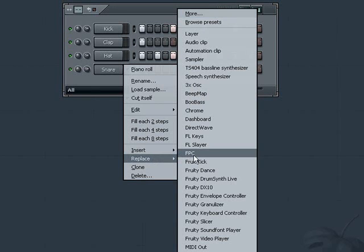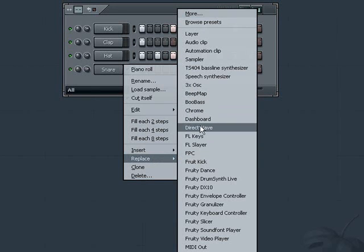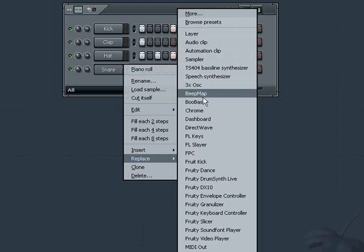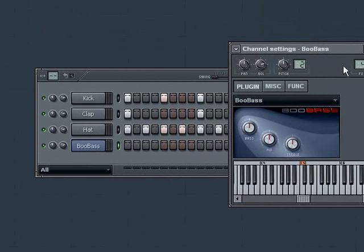Once we choose, a list of the available instruments that came with FL Studio appears. Select an instrument and it will be added to your pattern.